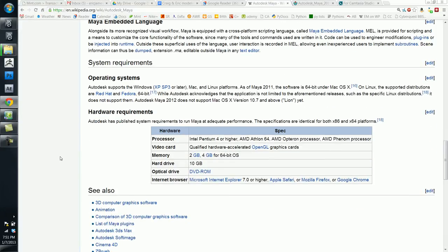The great thing about Autodesk owning this application now is that it does receive a lot more development work than it had before. Not to say anything bad about Alias. Really, they did a phenomenal job, but you have regular updates now that come out every single year.